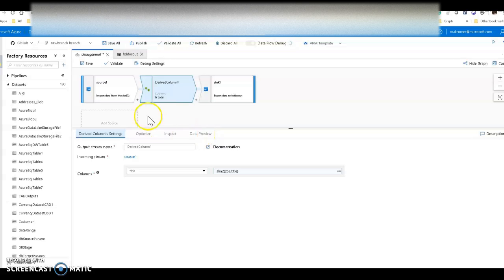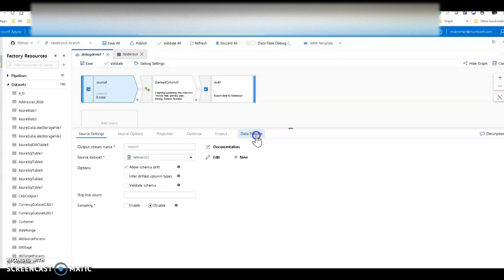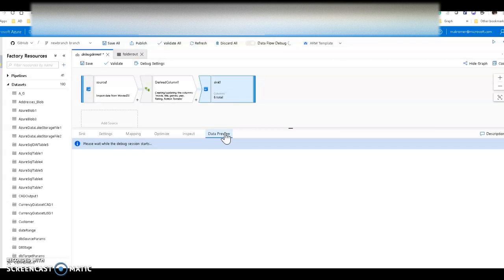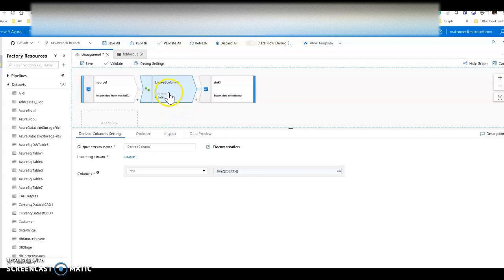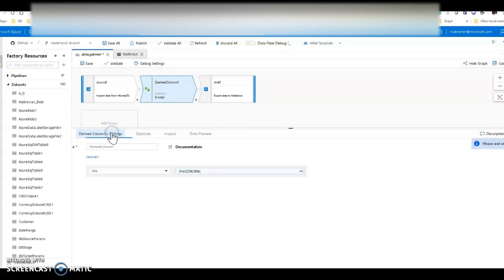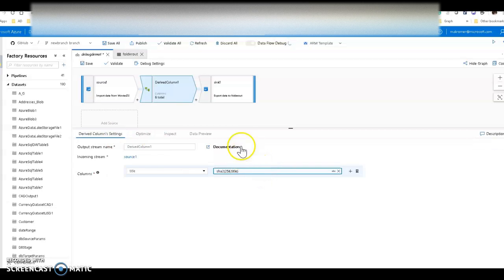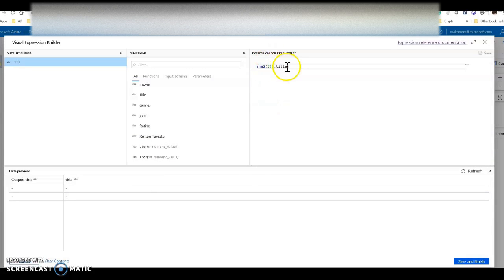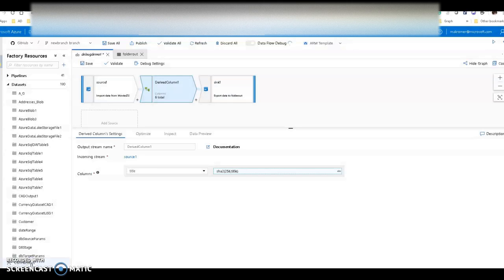Data preview gives you a snapshot of the data. On my source, data preview shows the data before it's been transformed. The sink shows the data after transformation — what would get landed when I execute this from a pipeline. The derived column shows data as it's being transformed. In the expression builder, I can click inside the expression and see the results of my expression in real time, validating my logic directly within each transformation end-to-end.